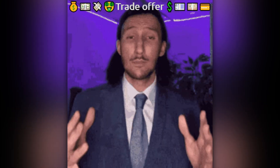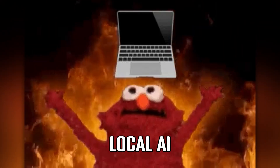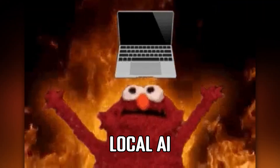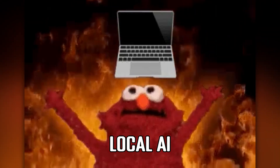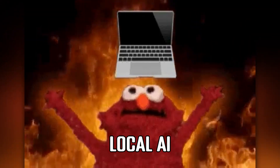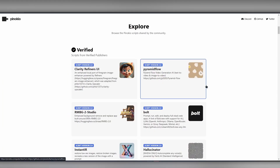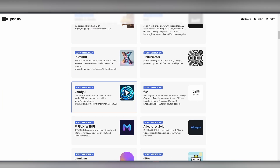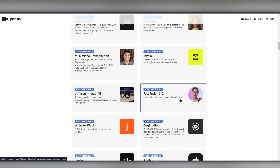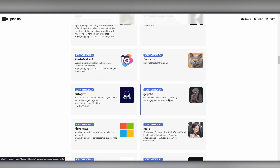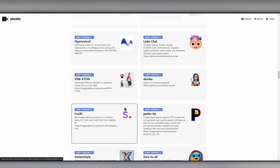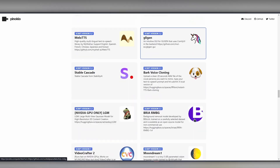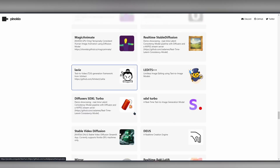In this video, I will be covering major offerings as well as local models that you can run on your own PC. Every local AI I will be mentioning can be run with Pinocchio — a model script browser where you can install and run local AI models.